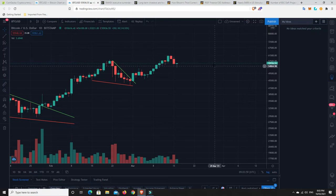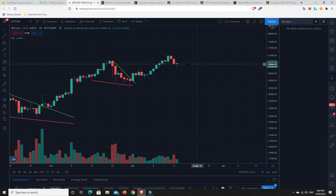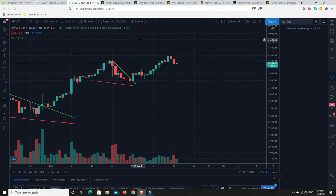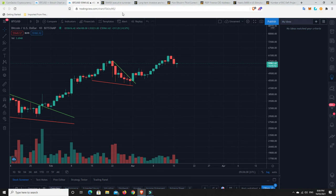At the moment we have a bit of an indecisive candle, like a spinning top with a big wick down below. Interesting times, we'll keep an eye out.